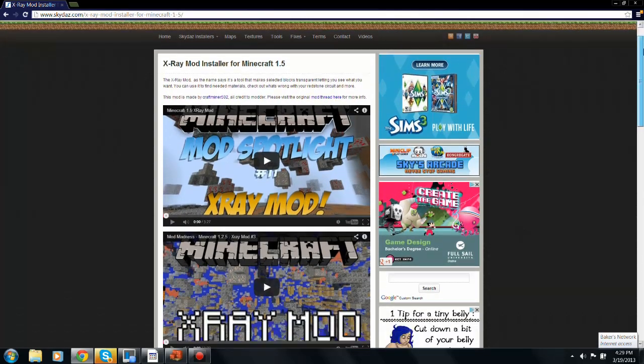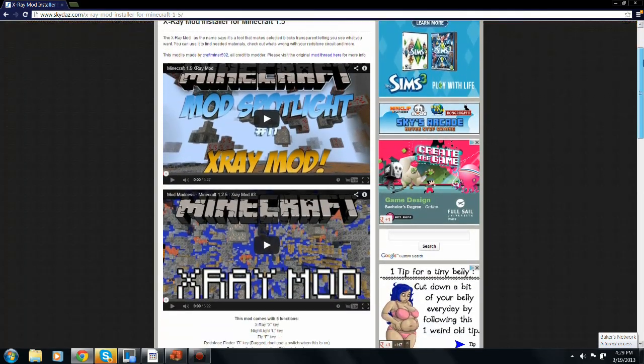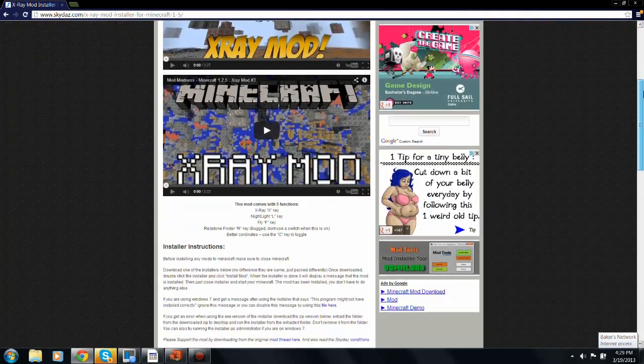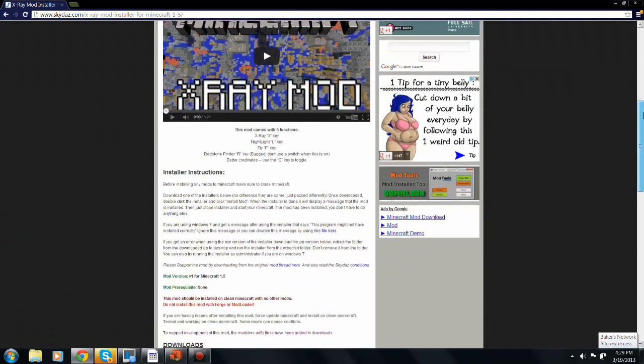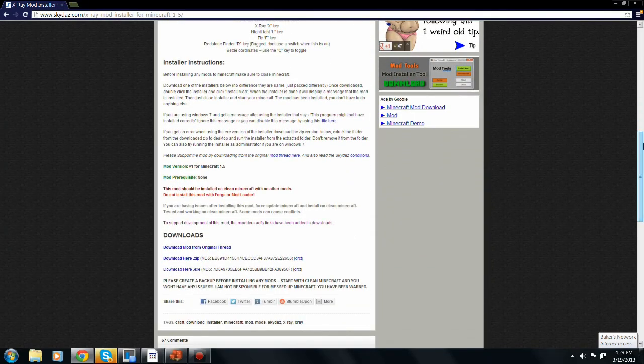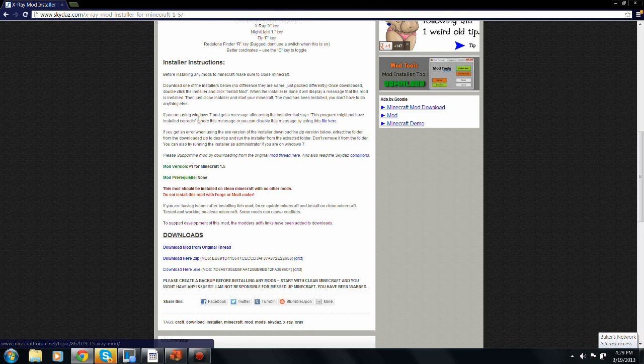Then just scroll down and if you're on a Mac, click the .zip and follow those installer instructions.